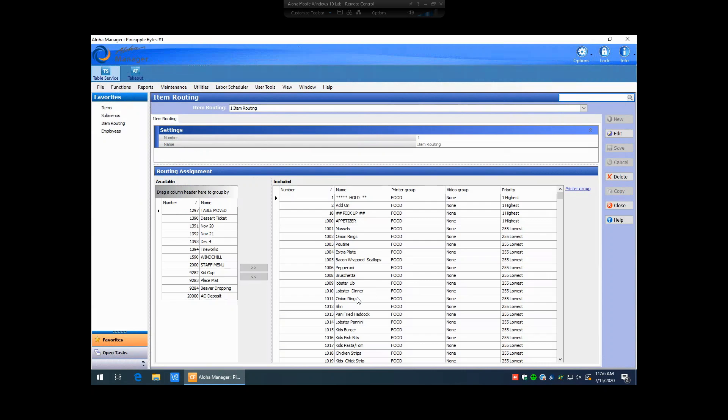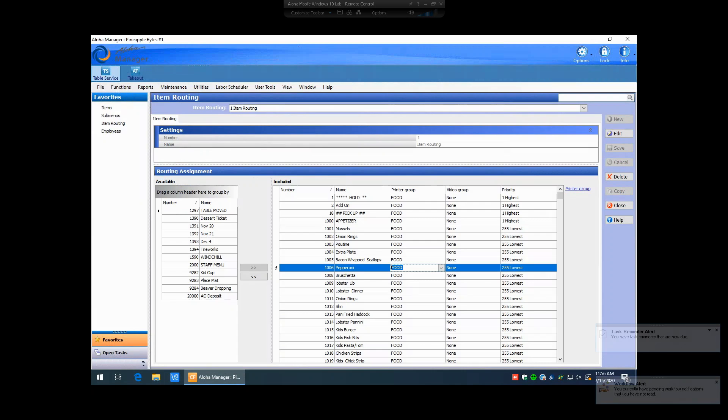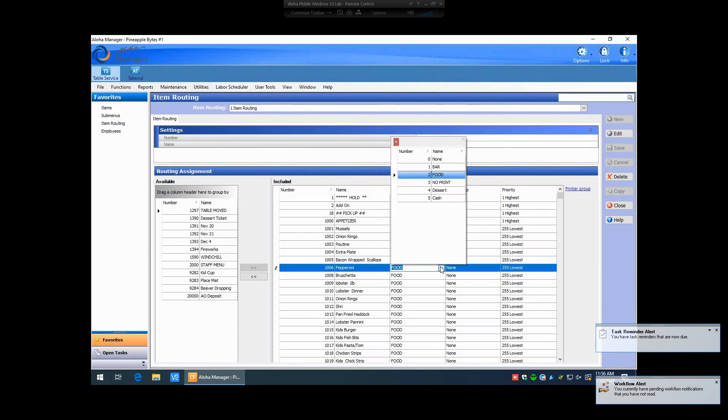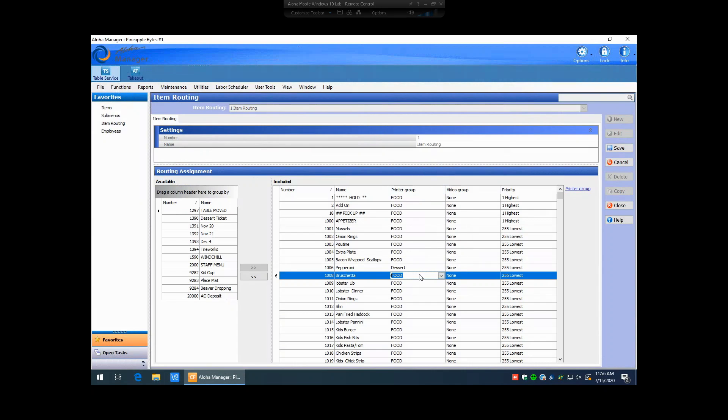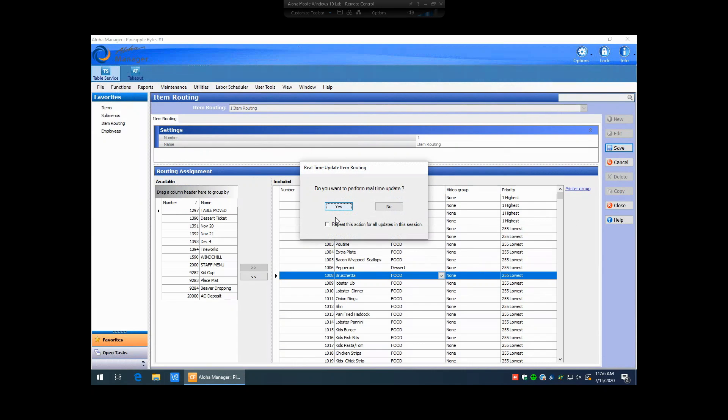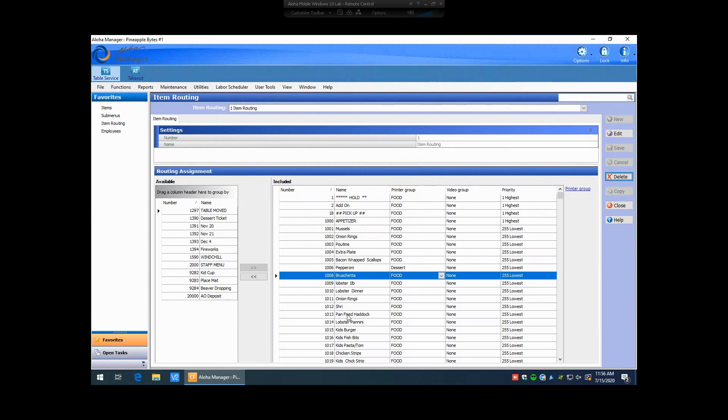So if you're looking to change where a particular item is printing, you would just look to where that particular item is, highlight the printer group, hit your down arrow here. It's going to give you an option of all the different printer groups that are set up. You can pick your new printer group. You go ahead and hit save. Real-time updates work for item routing as well. So you can hit yes. That would automatically take effect in the point of sale.